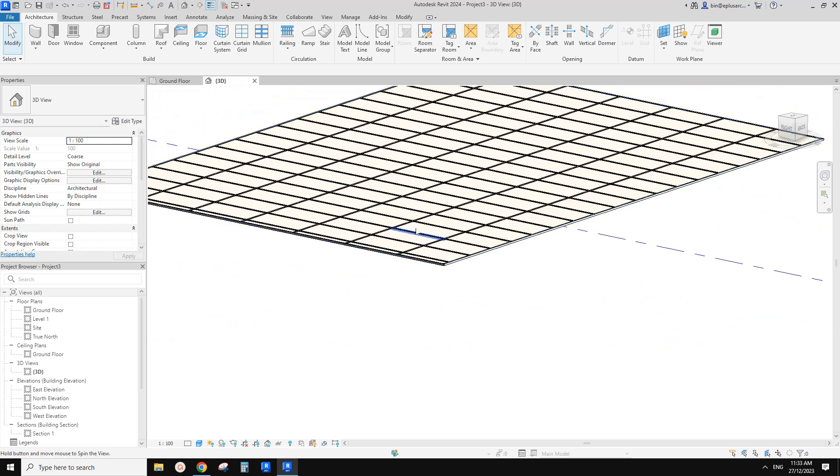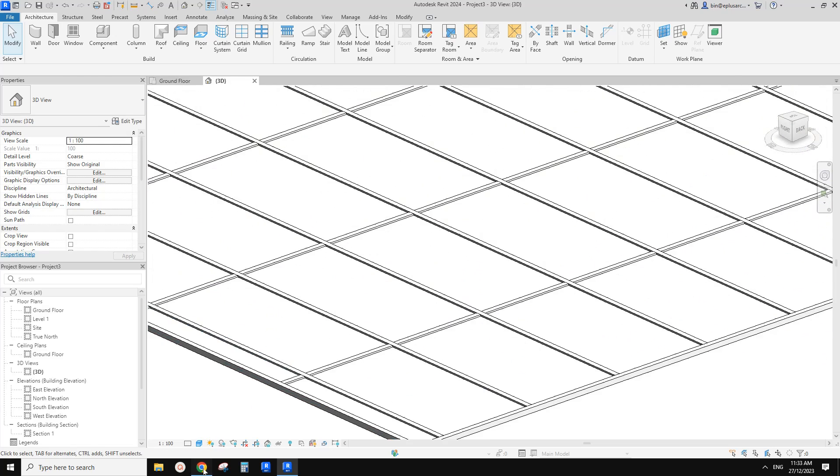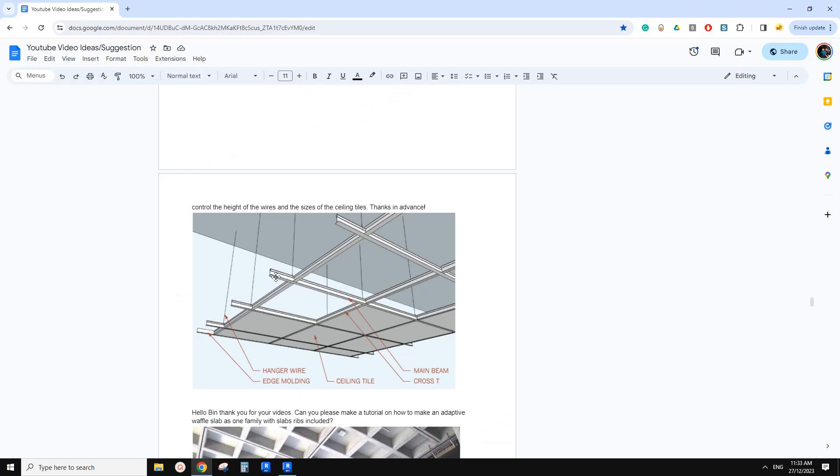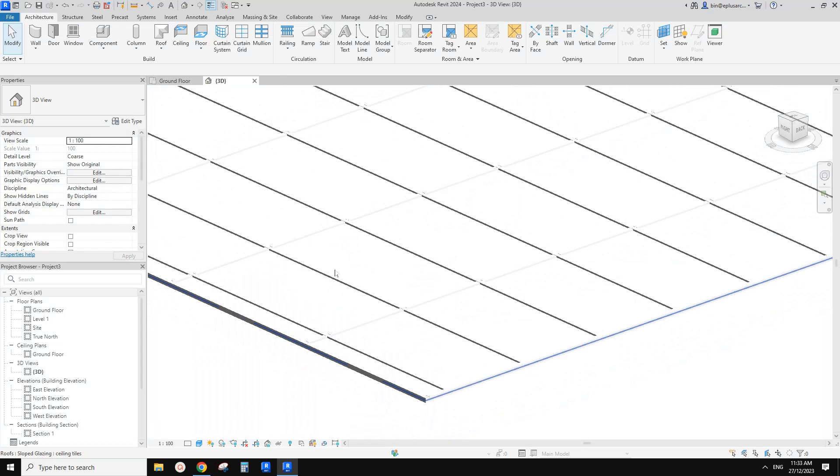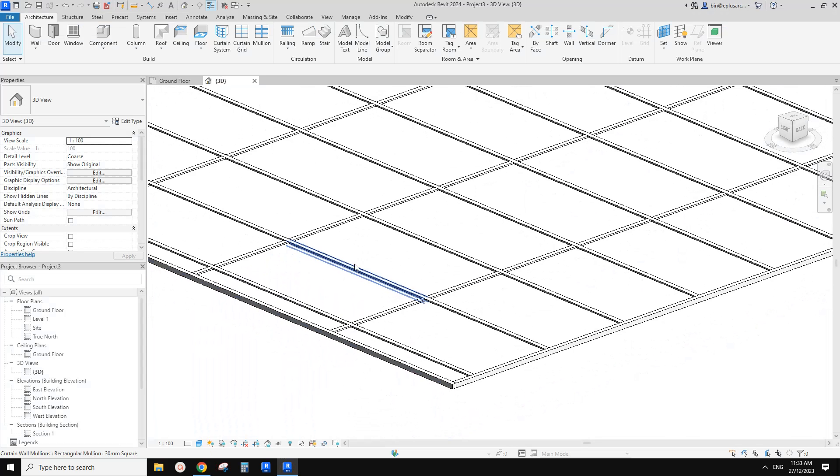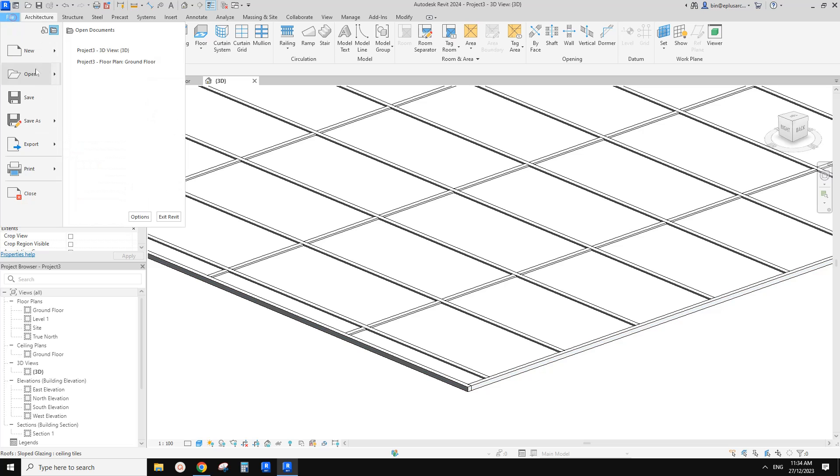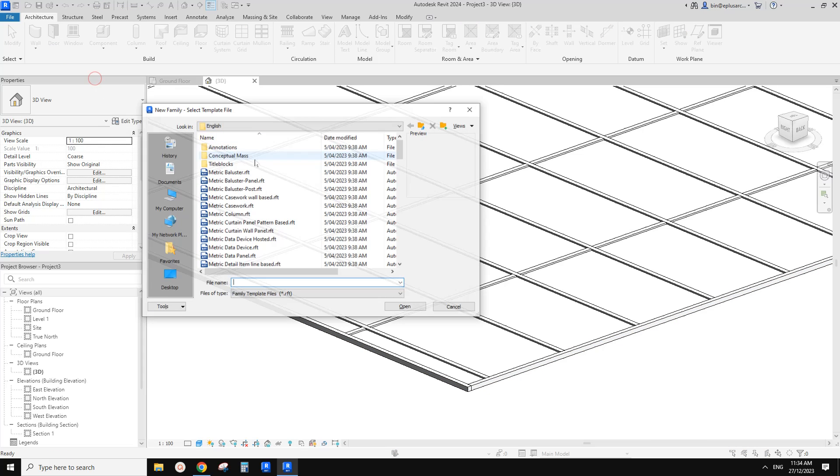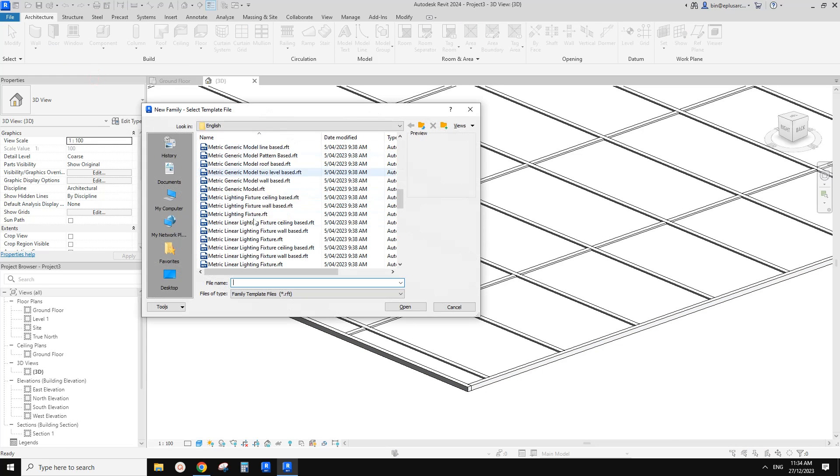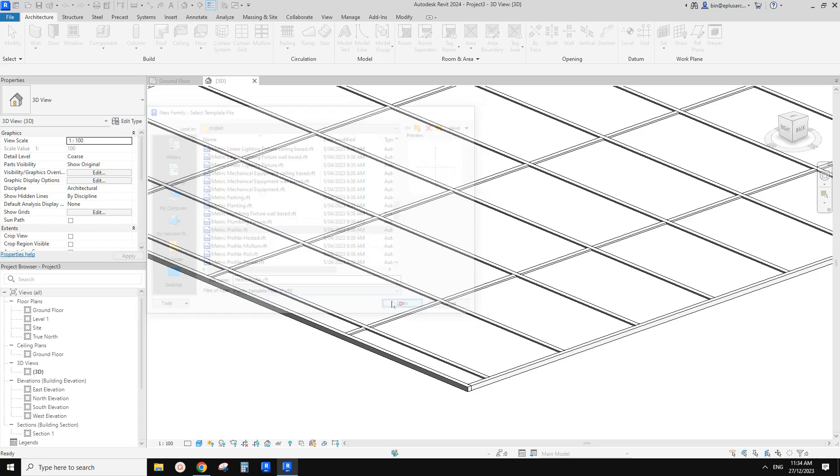But if you want to create all these details, like the profile of this beam, this edge, we need to create a profile for this. So let's do it. So new, family, and let's create a profile.